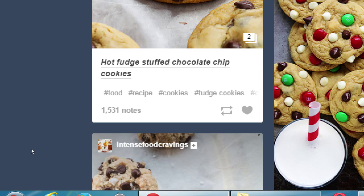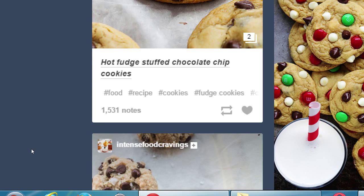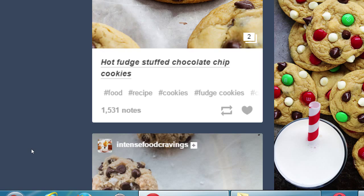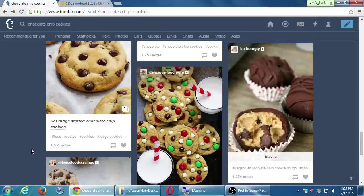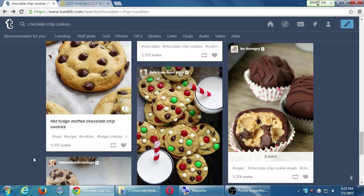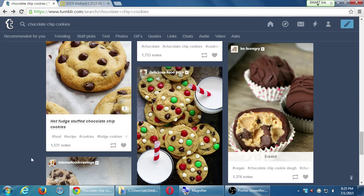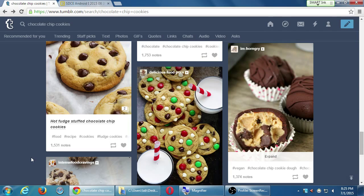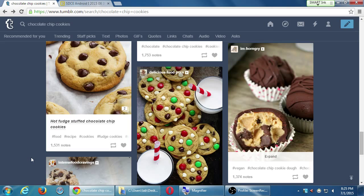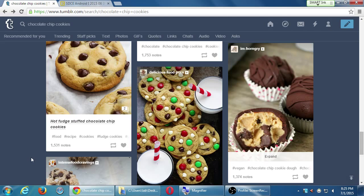If I was to reblog the hot fudge stuffed chocolate chip, do those 1,531 notes go with it? Yes. And then if someone goes back to the original site and says they like it, does the number on my site increase? Yes. This is all interrelated. It's all related. All of this automatically has a link back to the original.